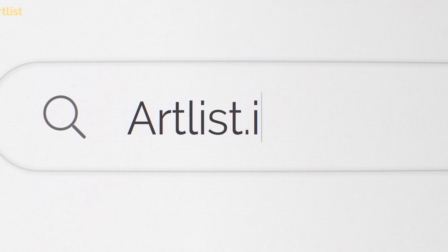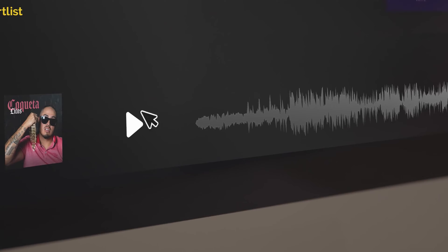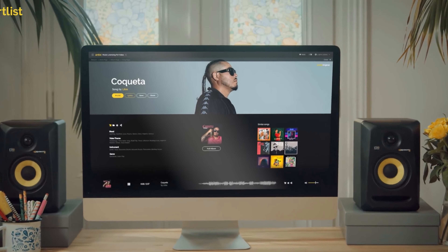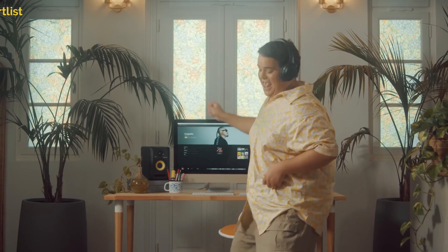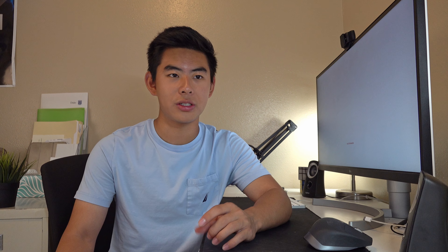A lot of the times you're gonna have music in the background, so you want to choose the song first and then edit to the song. So maybe every beat you want to change a certain shot, but don't overdo this — sometimes it's good for montage scenes but it's not always good to edit to the song.